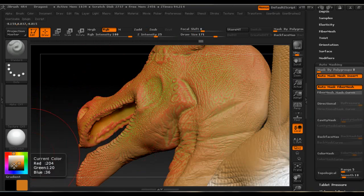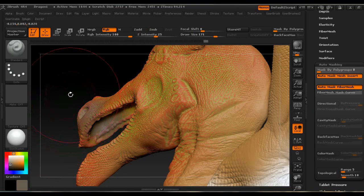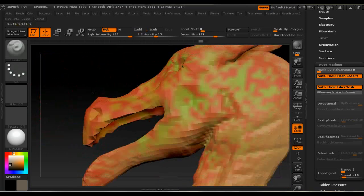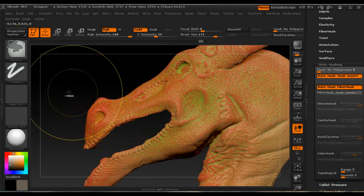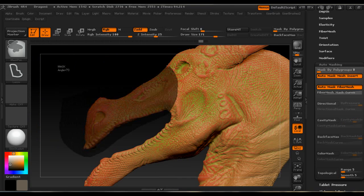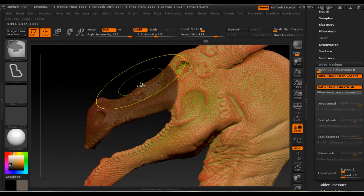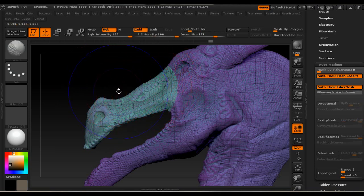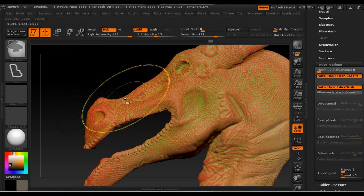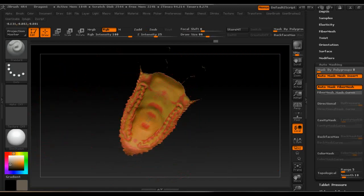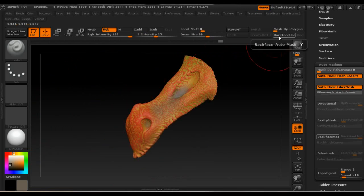If we turn Cavity Mask off, select a color, and try to paint, we get color all over the object. So if we press Ctrl and select the lasso selection tool to mask the upper jaw, then click Ctrl+W, we create a different polygroup. Now when we click Ctrl+Shift and click, we only see the upper jaw and can apply color much more easily.